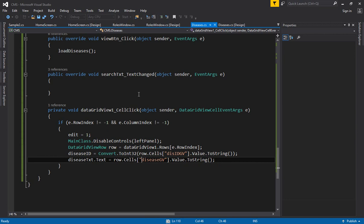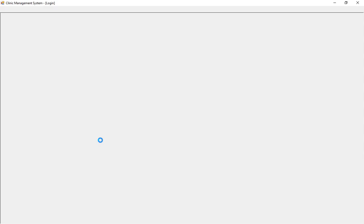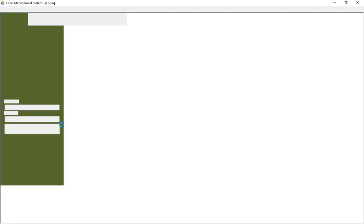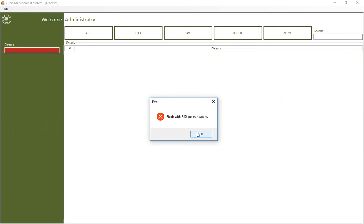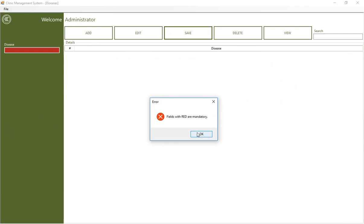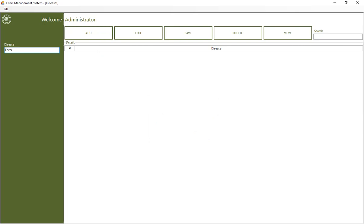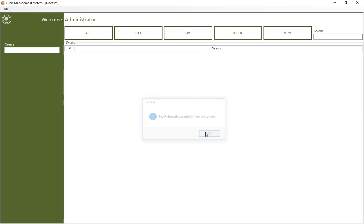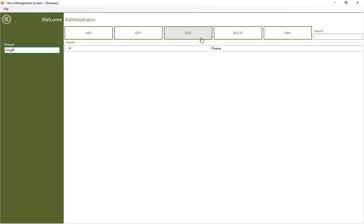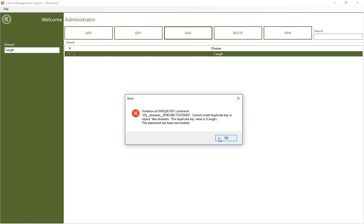Let's test: login, go to disease window. Validations apply when clicking save without data. Click add, enter 'fever', click save — fever added successfully and it appears in the grid. Clicking a row loads the data. Click edit, change something, click save — fever updated. Delete it: 'are you sure?' yes — data deleted and it's gone. Adding 'cough' works, but attempting to add 'cough' again shows an error: cannot insert duplicate value. Same disease cannot be added twice.